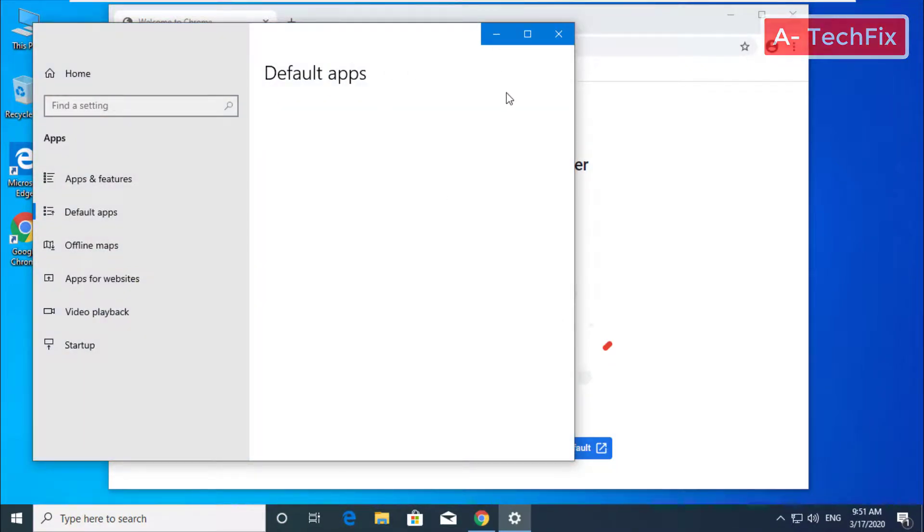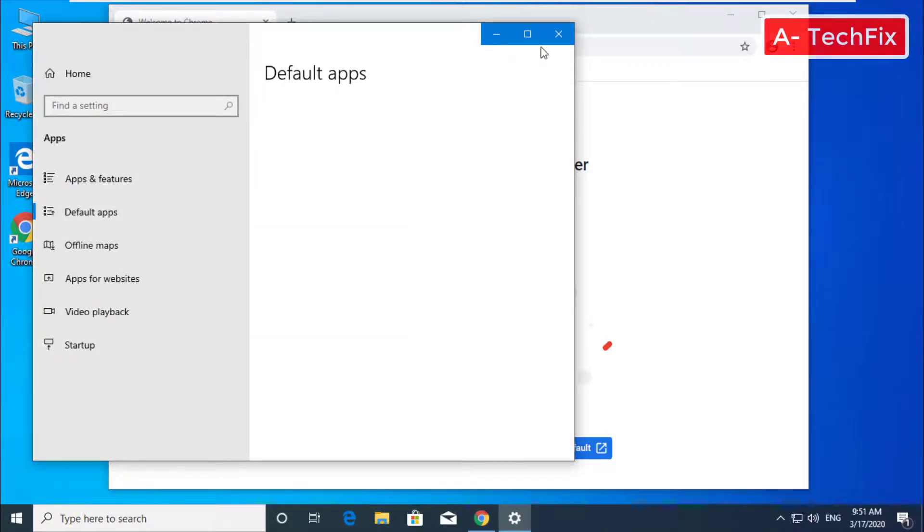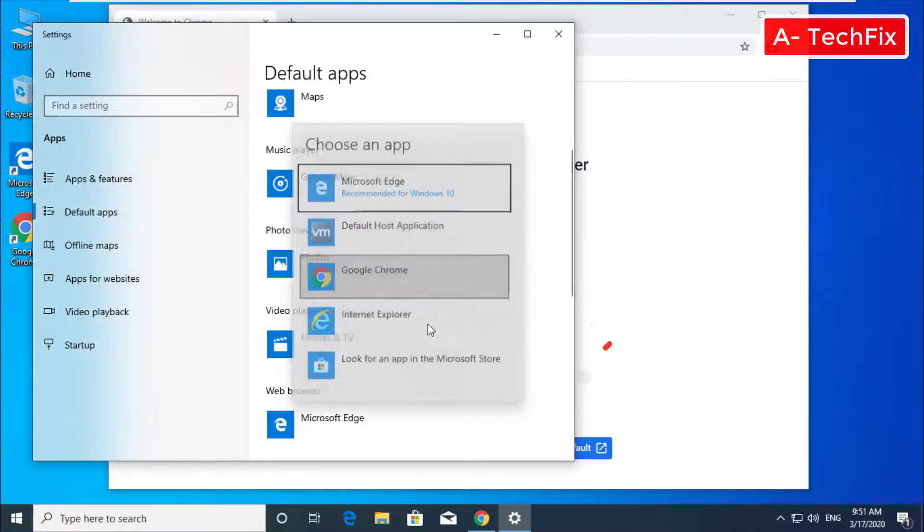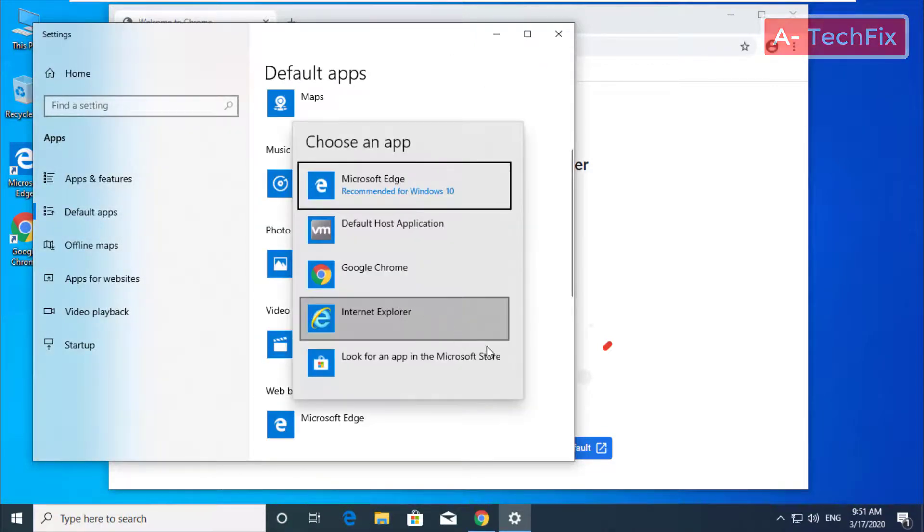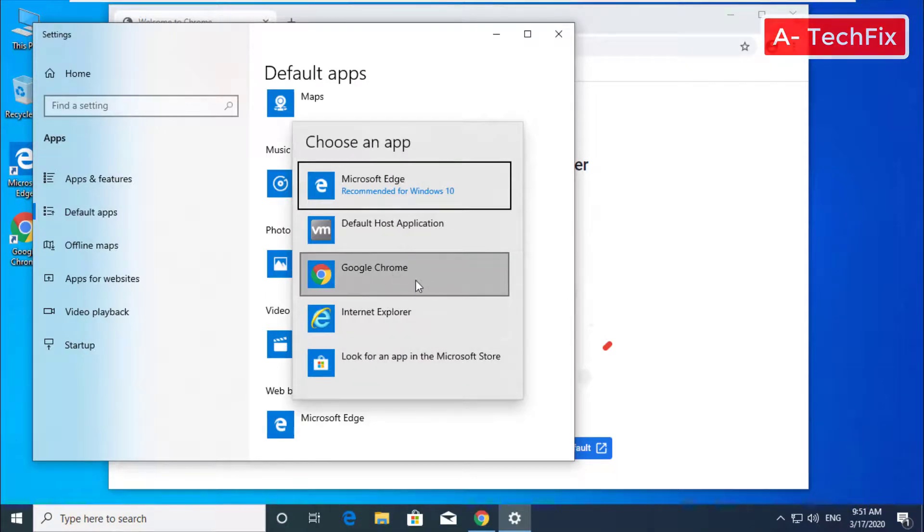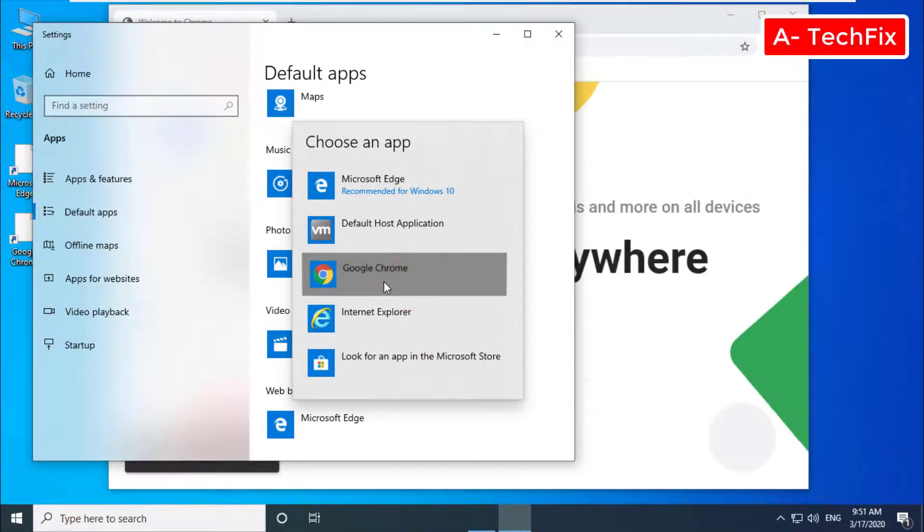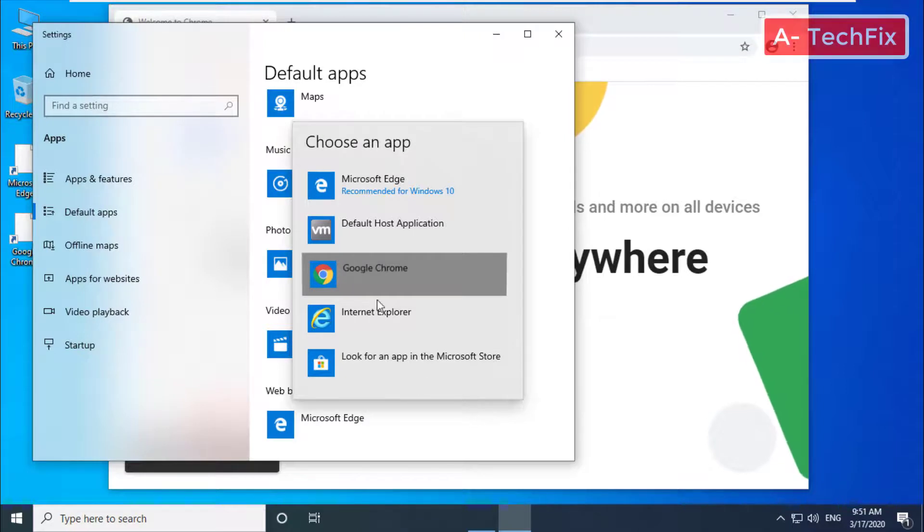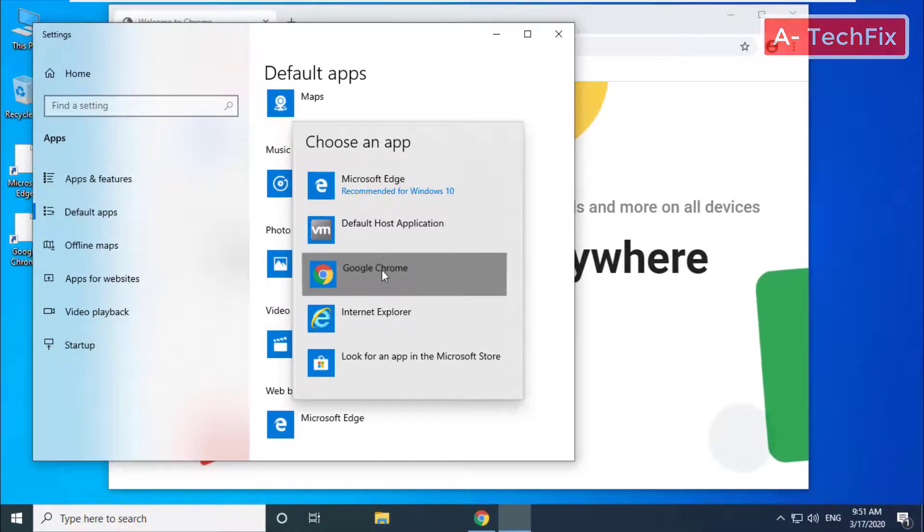This window will automatically appear when you click default browser. Click now Google Chrome, and it will be set.